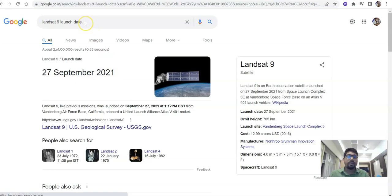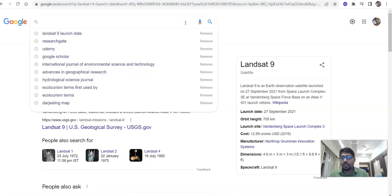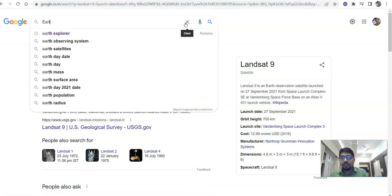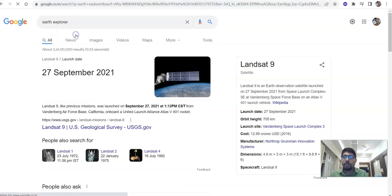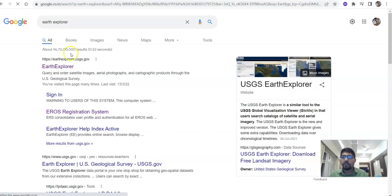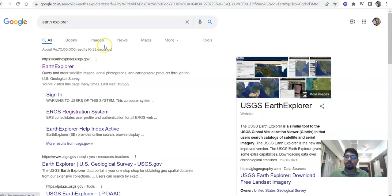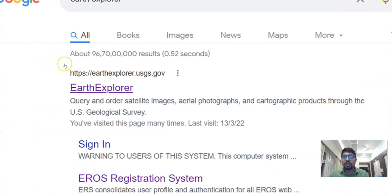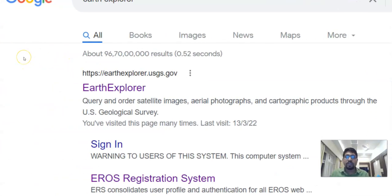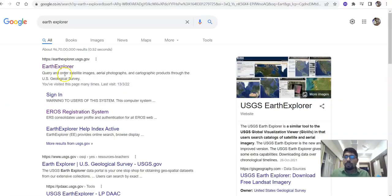Now it is available in Earth Explorer. Just search here for Earth Explorer — the official website is earthexplorer.usgs.gov.